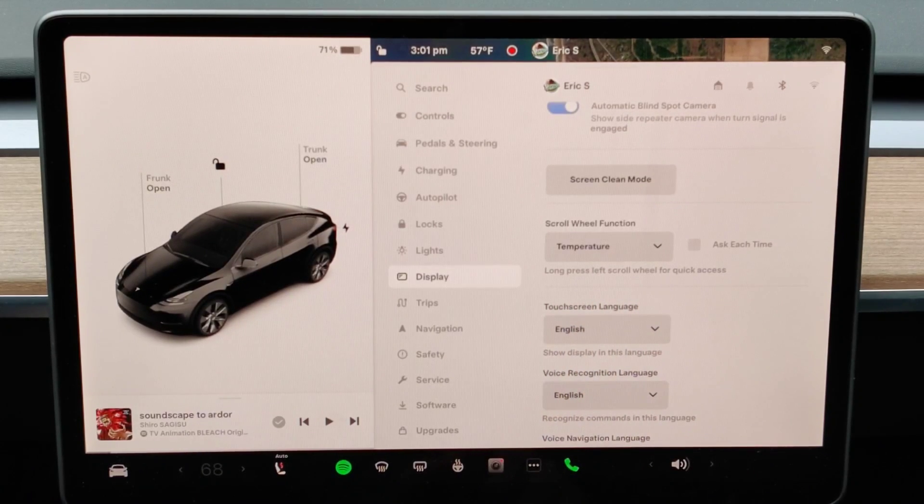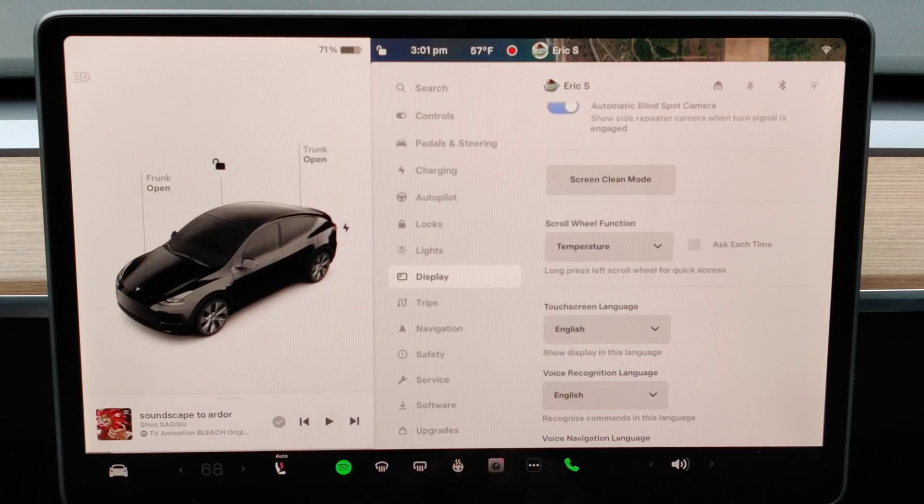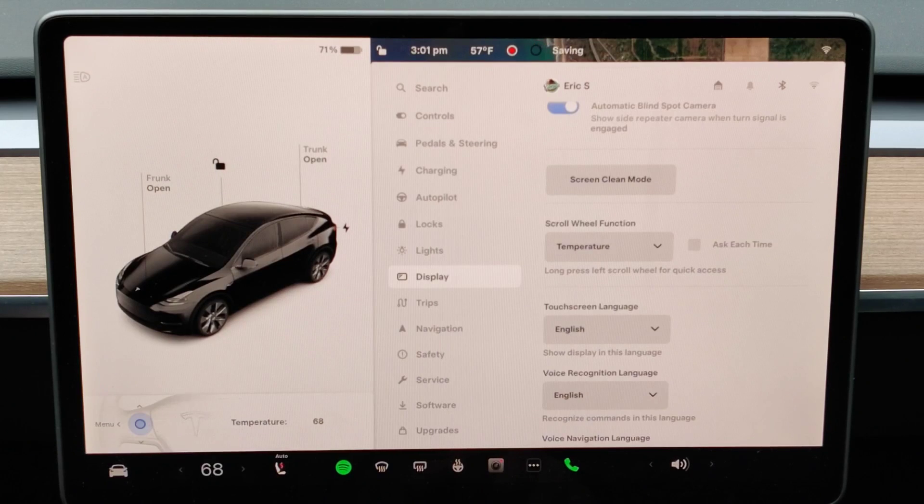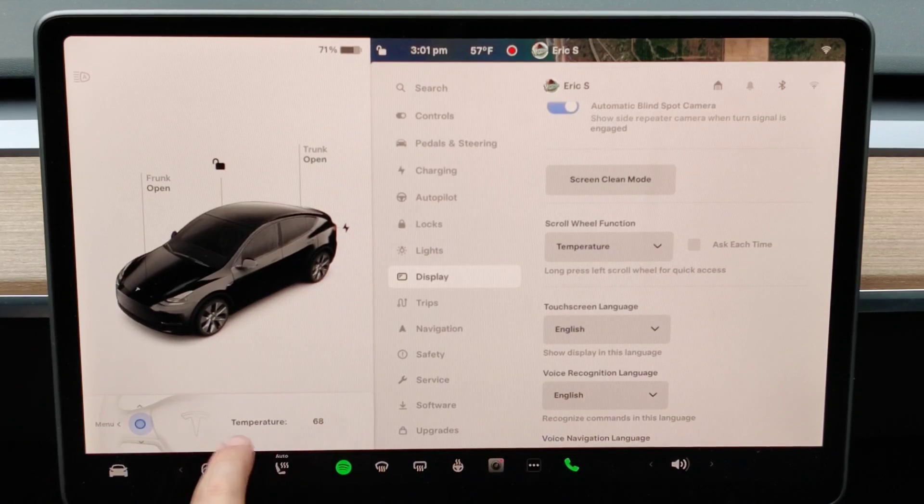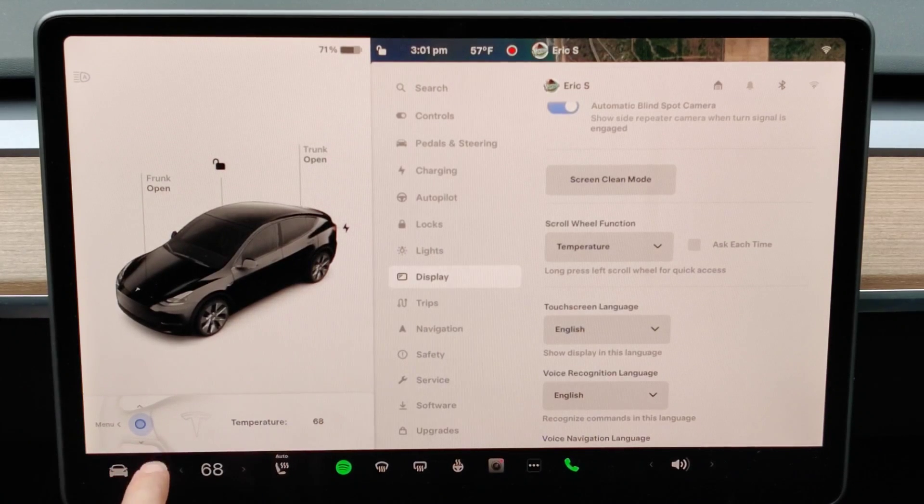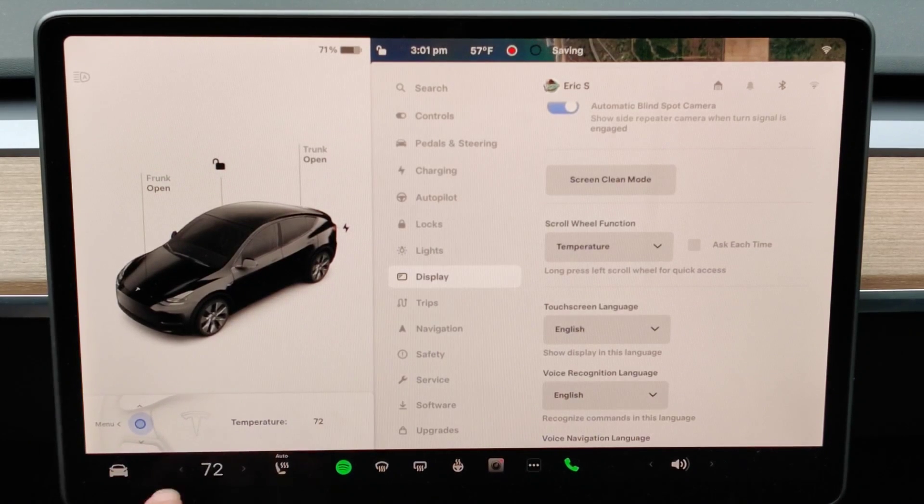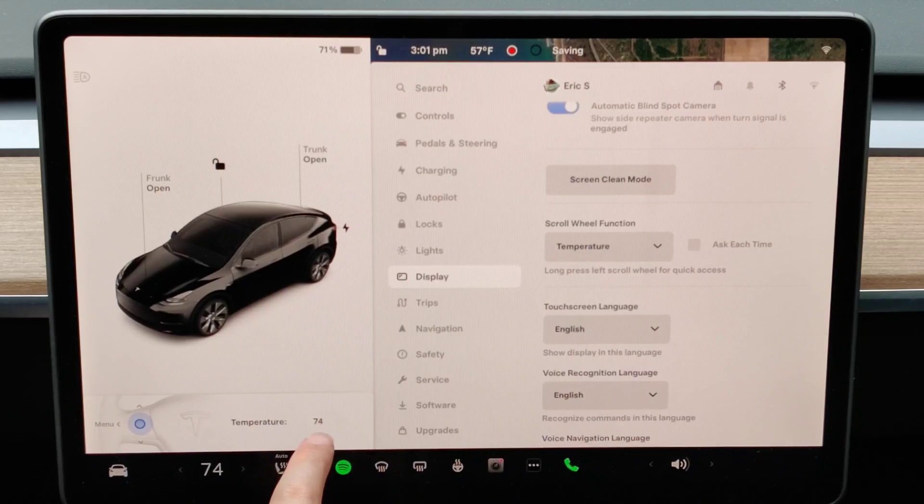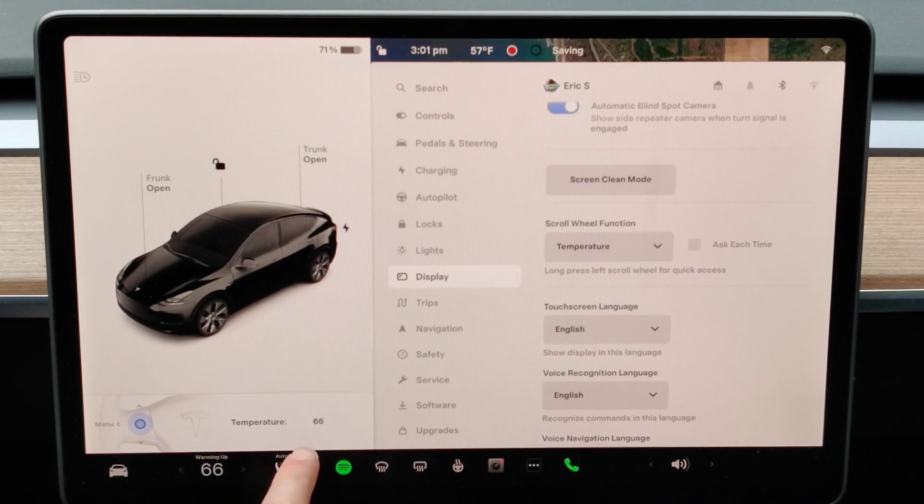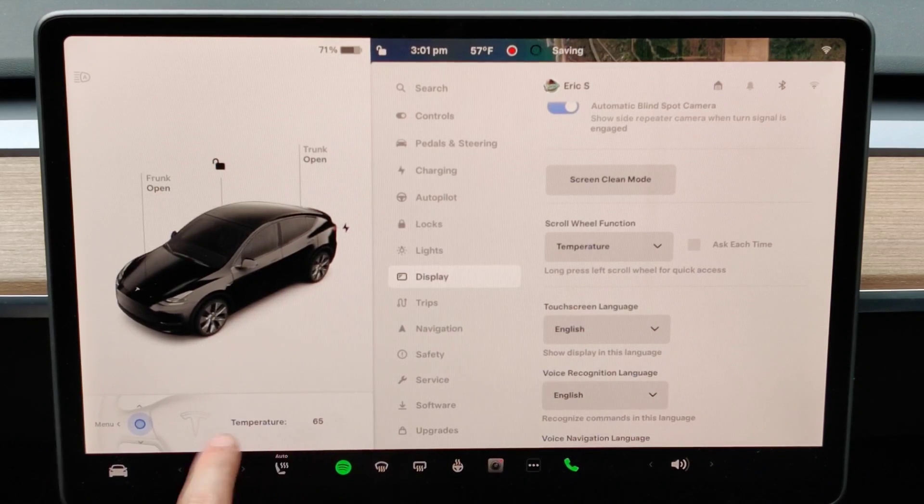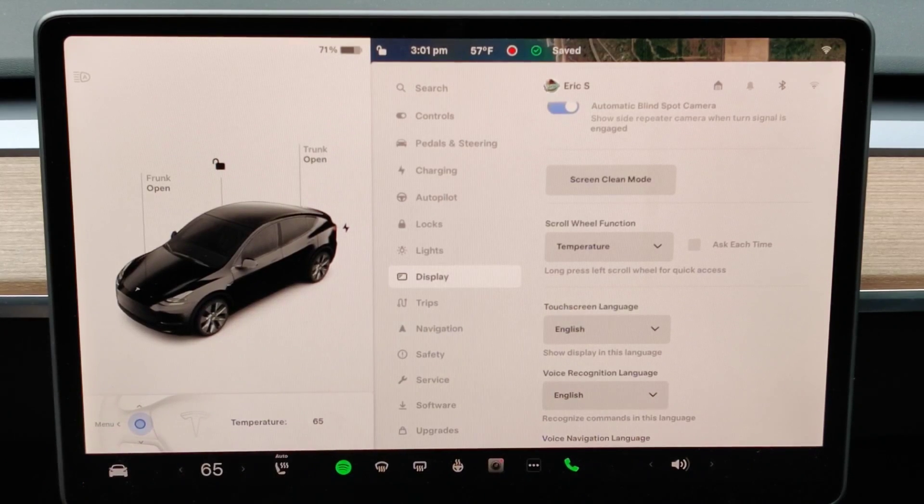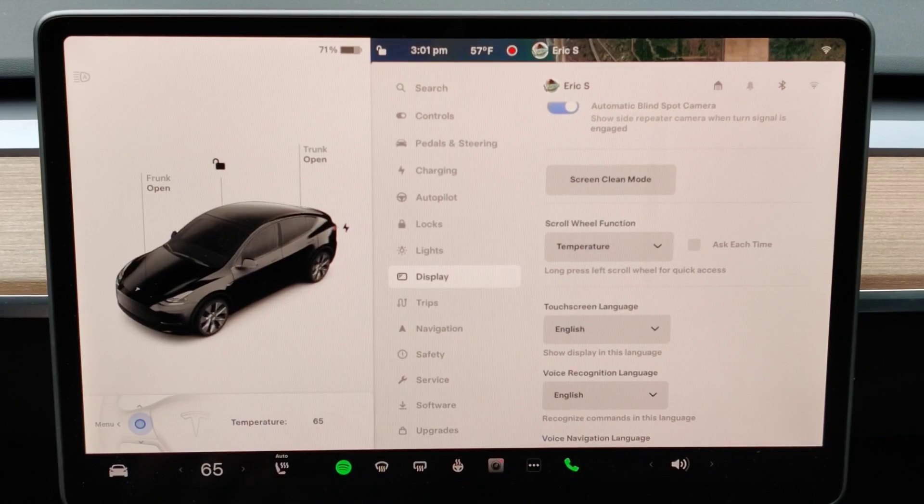I'm going to long press my left scroll wheel and that brings up this temperature option right here. I can scroll up to increase the temperature, scroll down to decrease temperature, doing this all with my left scroll wheel.